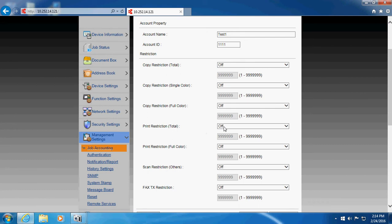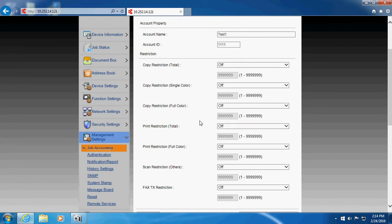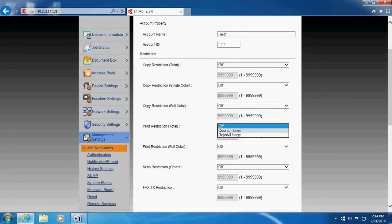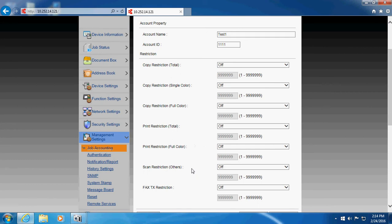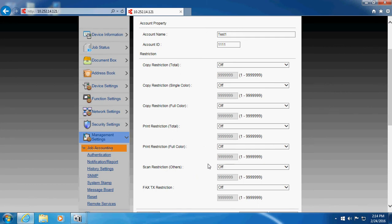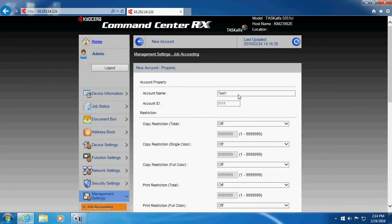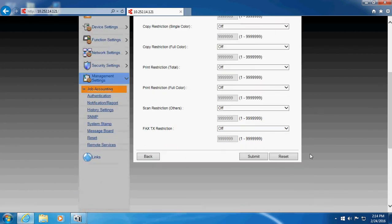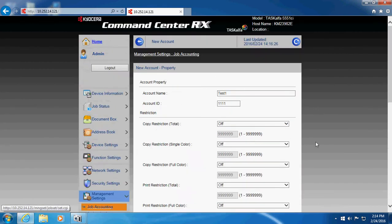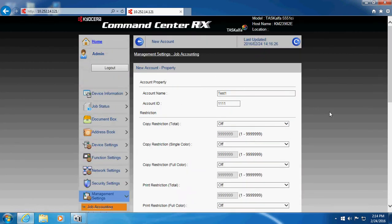You can also tell it whether you want a limit on prints. Same kind of deal where you can actually also restrict them from using color prints or scan or fax. But most people will just put in the account name and the account ID and tell it submit.